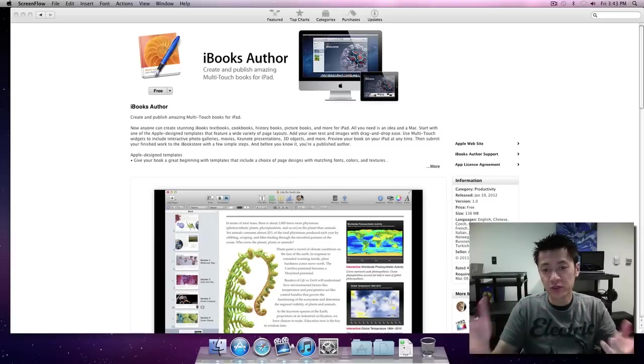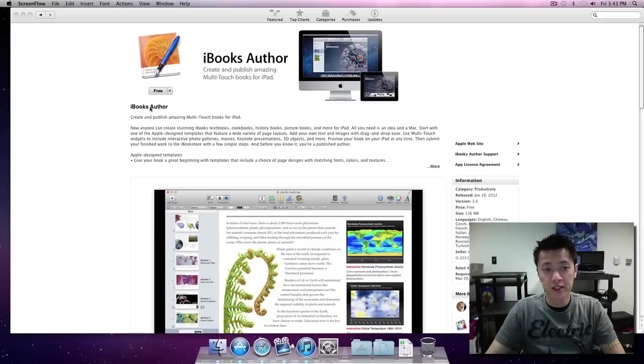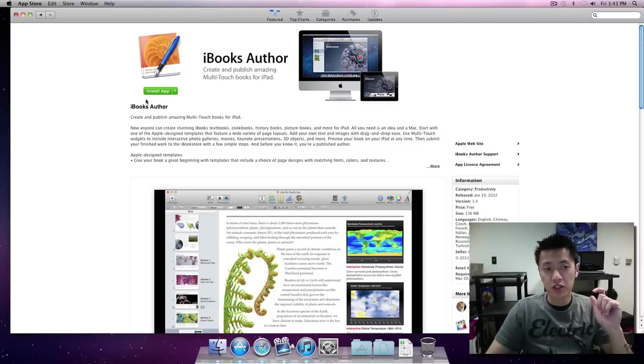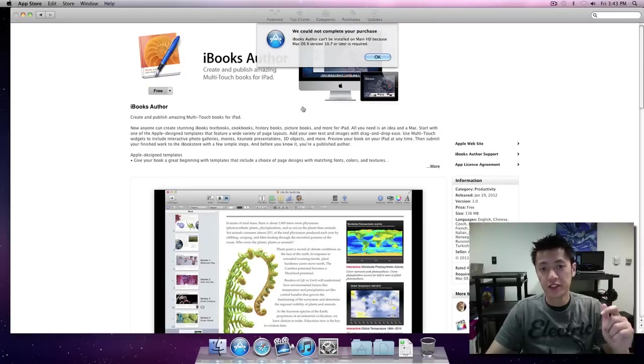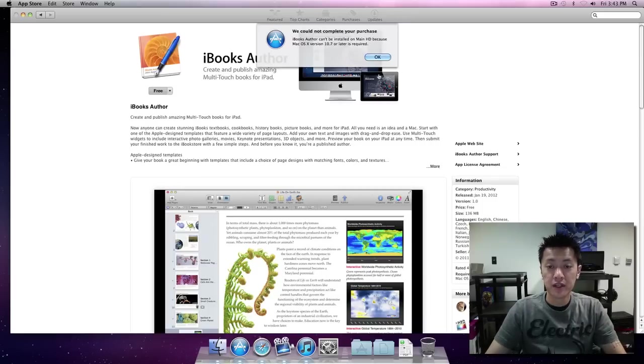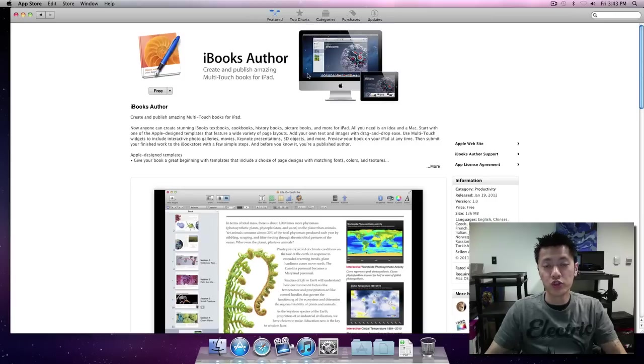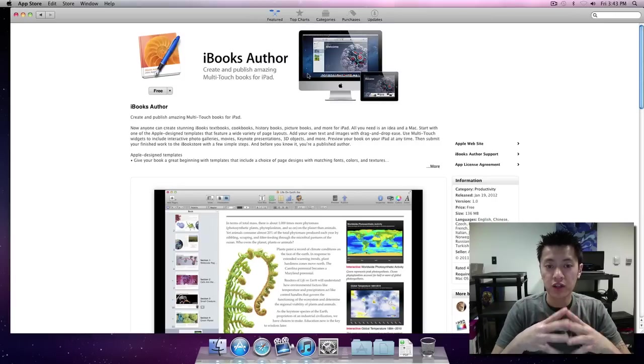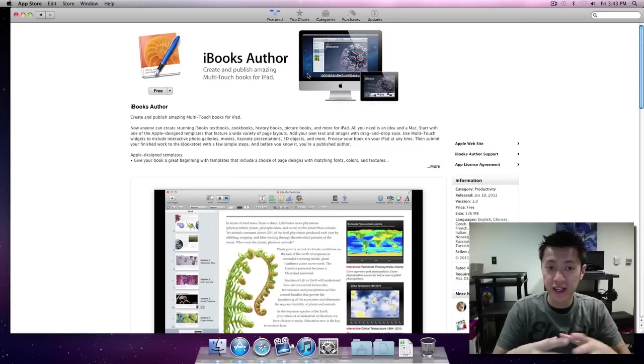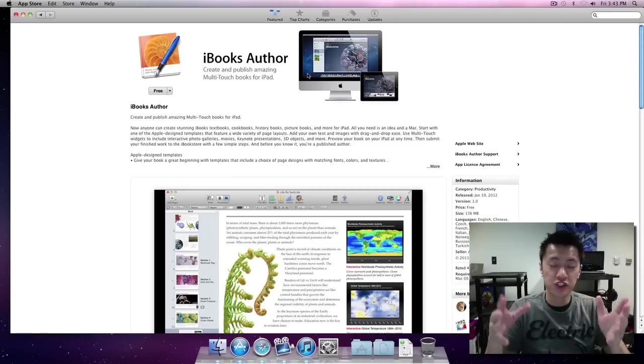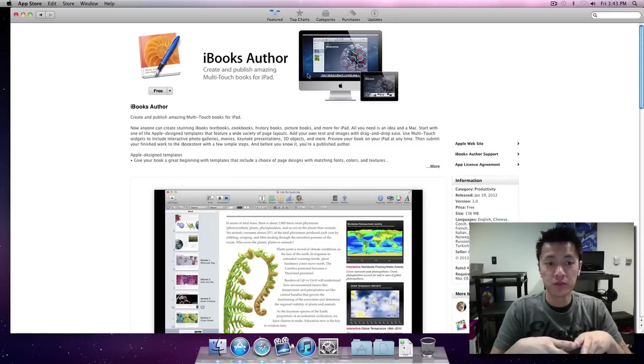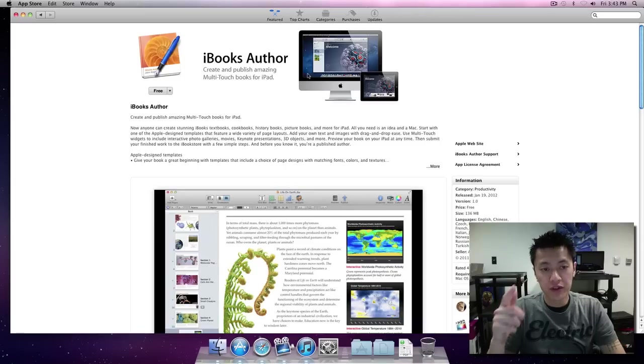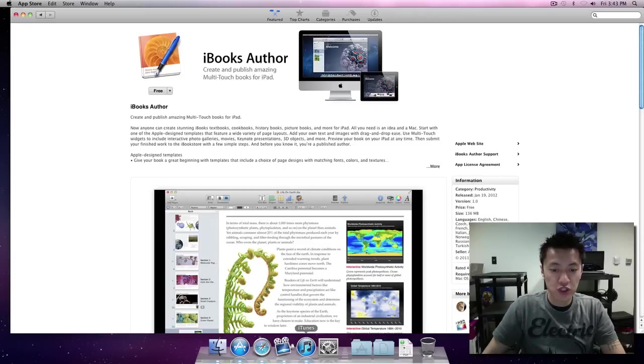Now the reason why I'm showing you this is because if you try to download iBooks Author it's going to tell you that it needs to be on 10.7 or later. So we're going to do a little bit of modifying of some plist files into thinking that our system is 10.7.2.